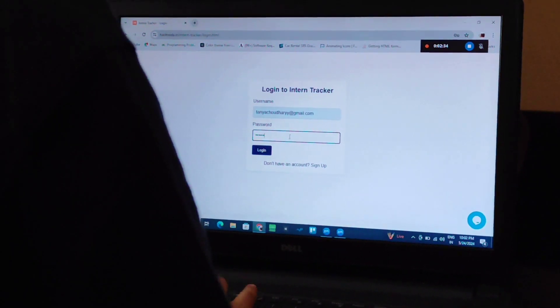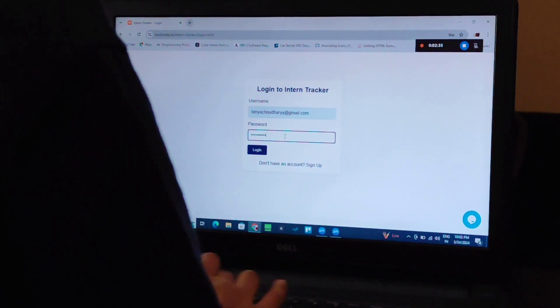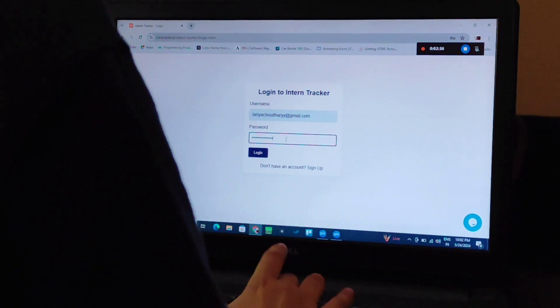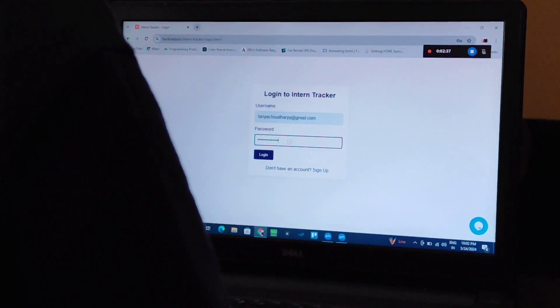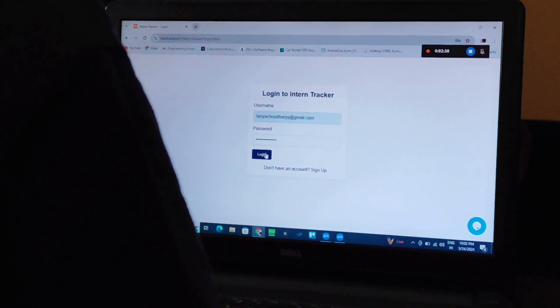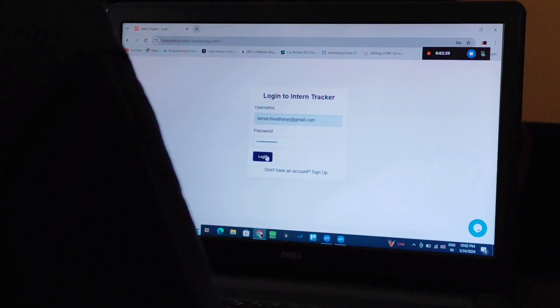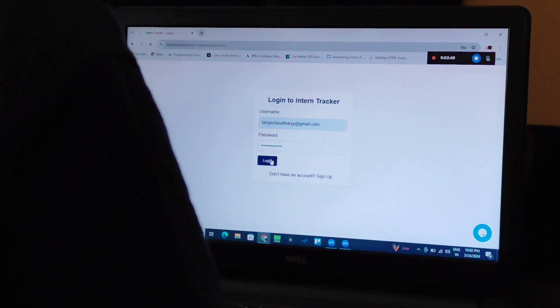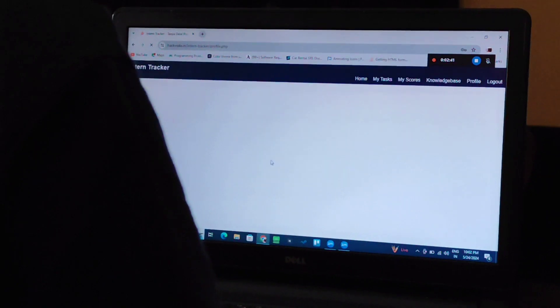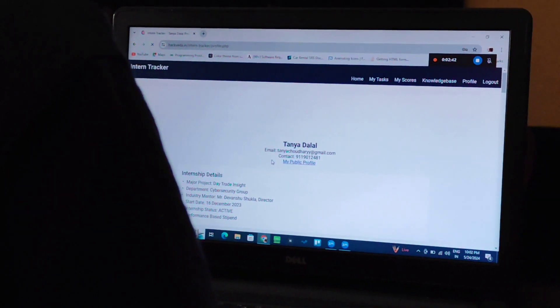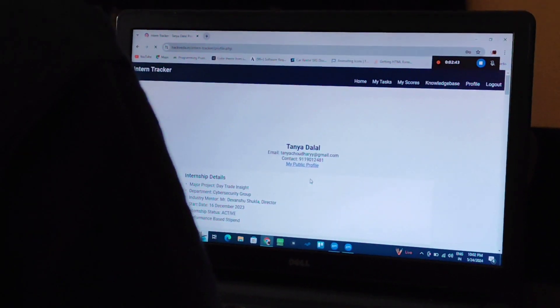Intern Tracker has been a game changer for me. It's organized, user-friendly and really helps me stay on top of my internship. If you are an intern, I highly recommend this.